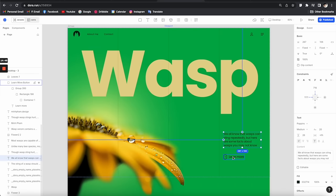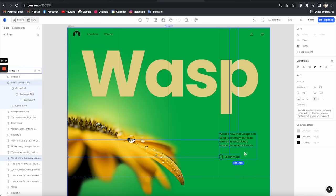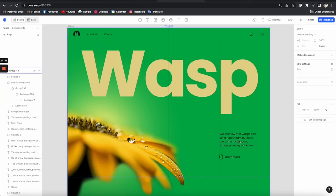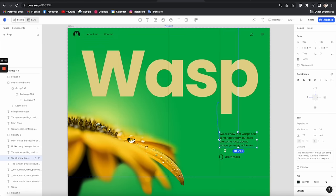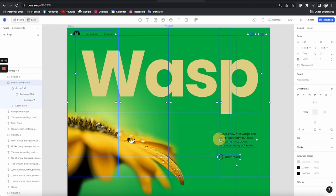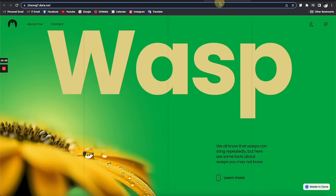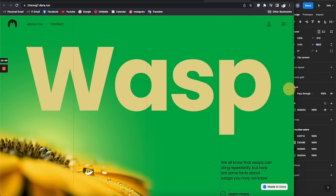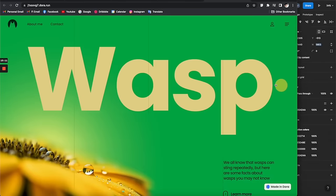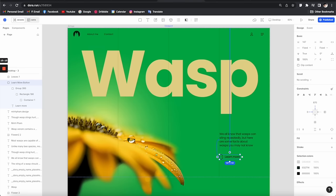Next, I want to tie the text to the line next to it. Move it to the right position, then select the first text and link it to this line. For the next one, link it to the upper text. Now let's refresh — it's aligned, and when you scale the browser it will always align to the line. It's looking pretty cool.